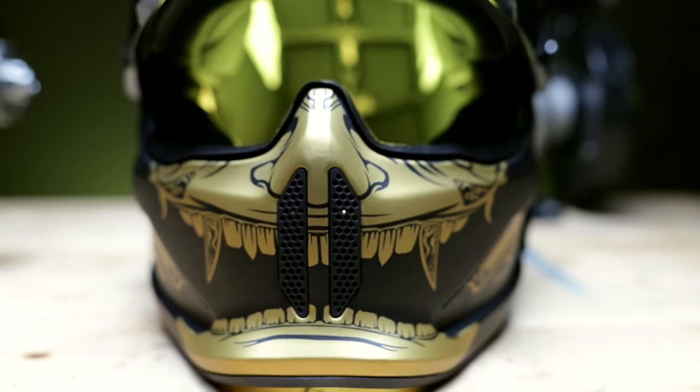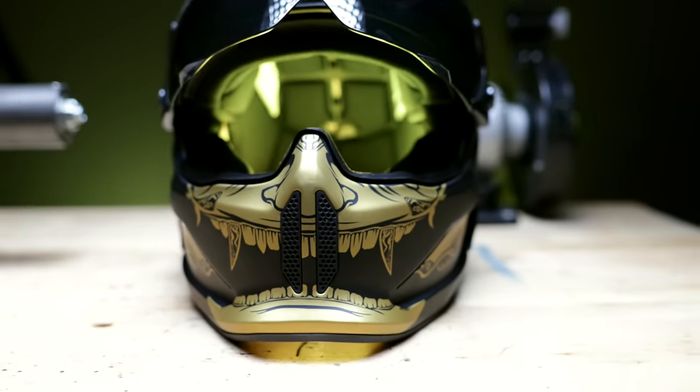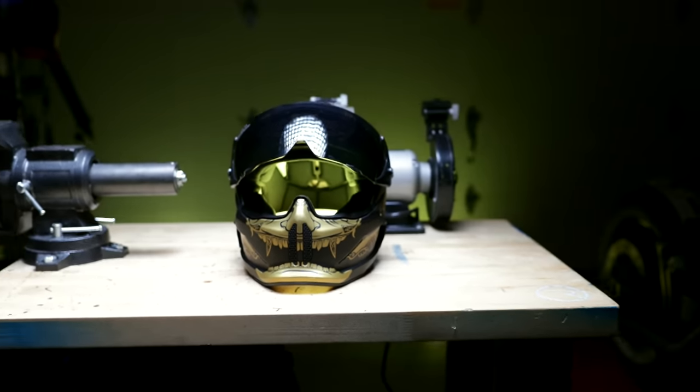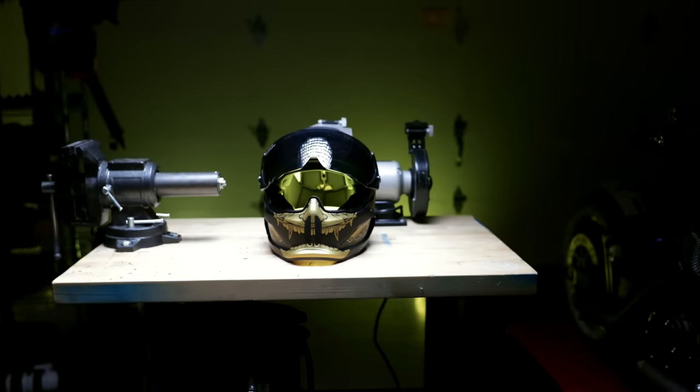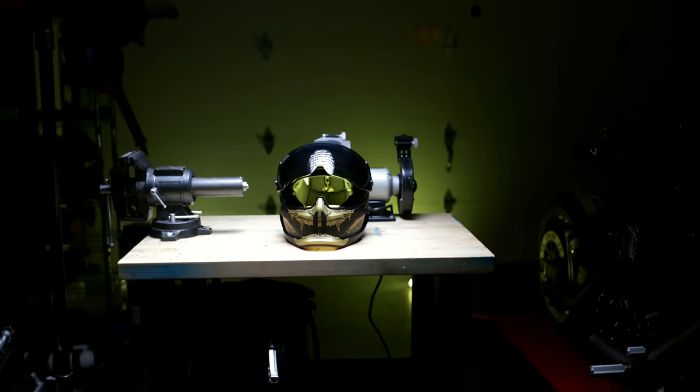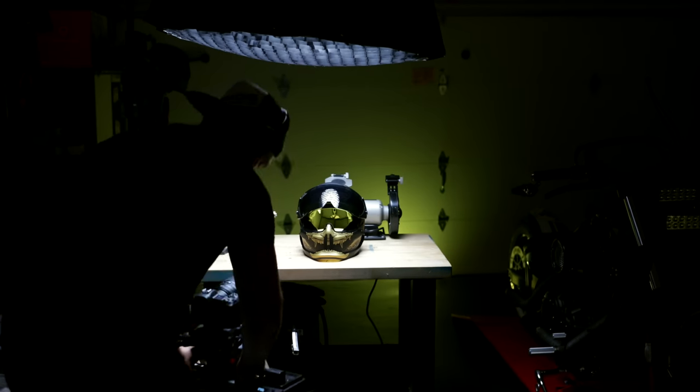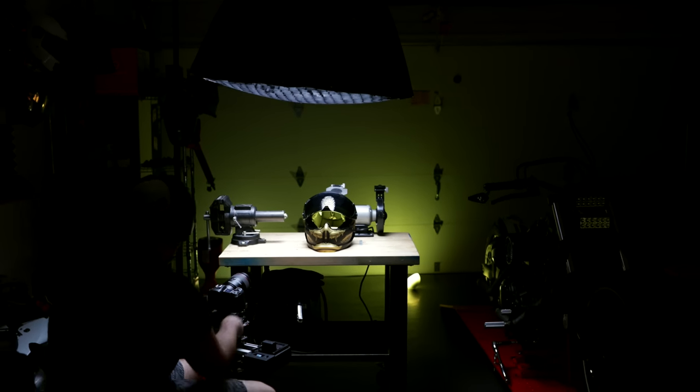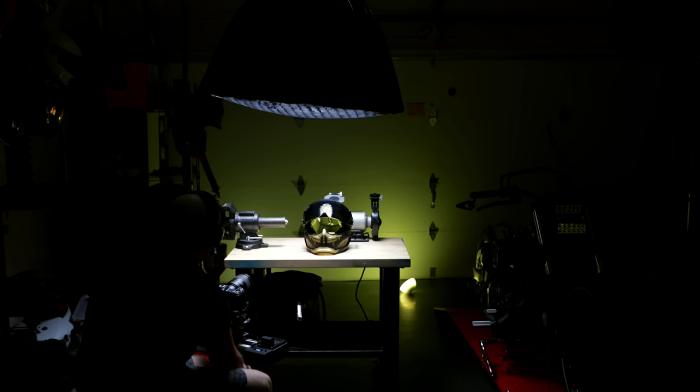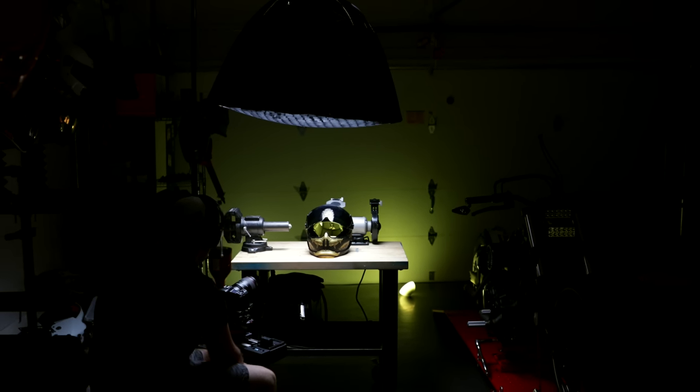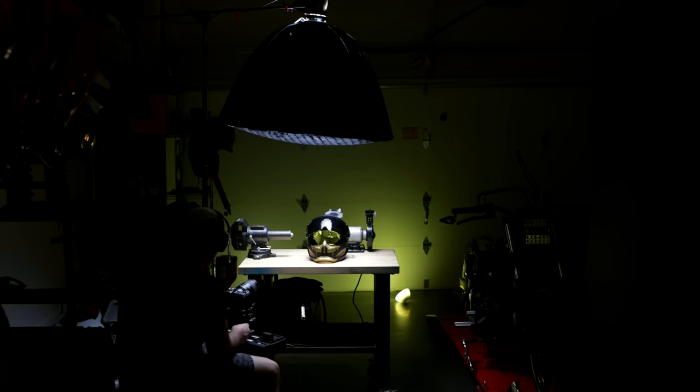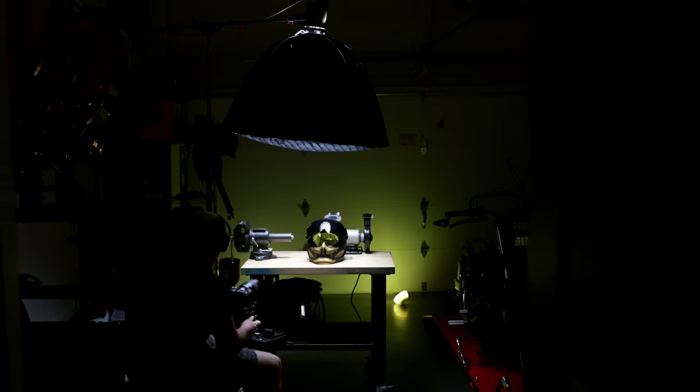So once all this stuff comes together, you eventually get beauty shots of products like these. As you guys can see, this is not really a quick setup. Most of the time when I'm doing product shots, I'm here in a dark garage with my light, my products, I've got headphones on, I just crank music, and it'll take hours to get all the shots that I need just for one product review.